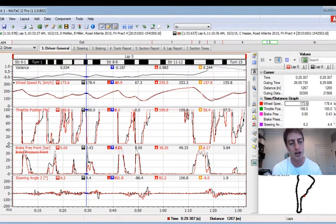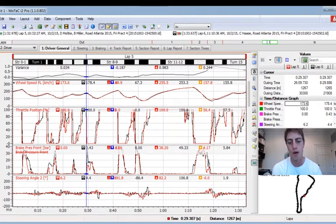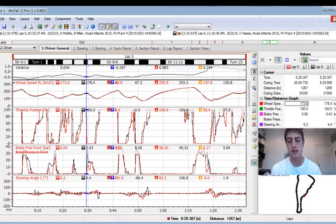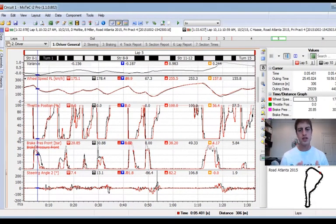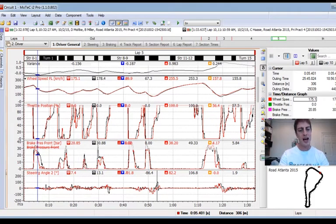Then we've got brake pressure — at the top is the highest pressure, at the bottom means no pressure at all on the brakes. At the bottom we have steering wheel trace. That's the quick breakdown of what we're looking at. The first thing I do as a driver is look at where I'm losing time.